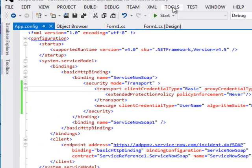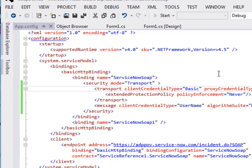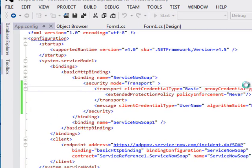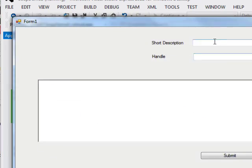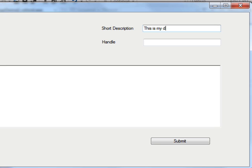Once we've done that in the app config, we'll go ahead and run this again. Set a short description in the handle. We'll submit.